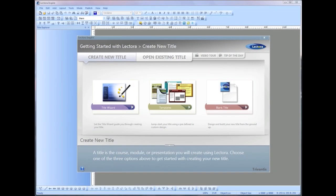Lectora is an authoring tool used for the creation of interactive e-learning content, engaging websites, and dazzling presentations. It is a standard application installable on any modern Windows operating system.